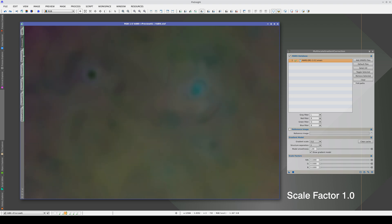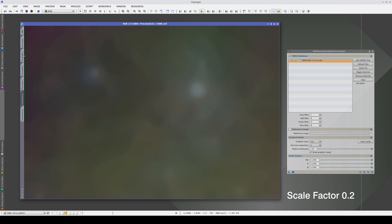With a scale factor of 1, the objects are inverted, but this is gradually corrected as the scale factor decreases. The best scale factor is probably around 0.4 or 0.2.